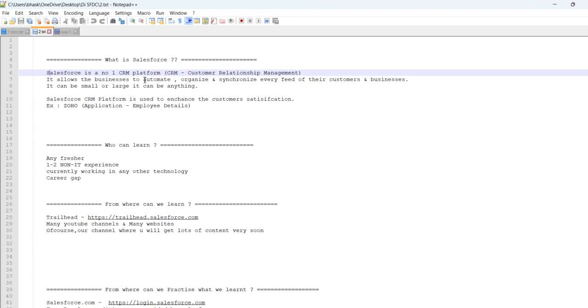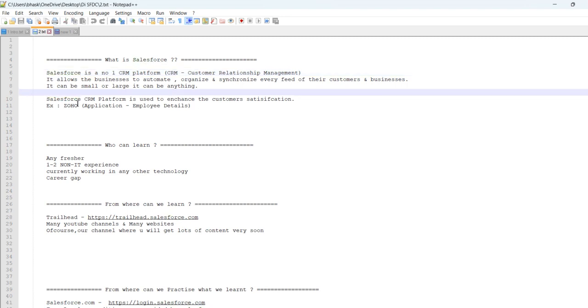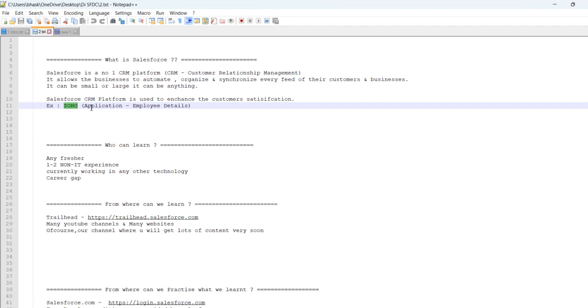Any business can enhance customer satisfaction in this CRM platform. It can be used to be automated and organized and synchronized. And there are many other CRMs. Among those, Salesforce is the number 1 CRM. And maybe there is a Zoho application.